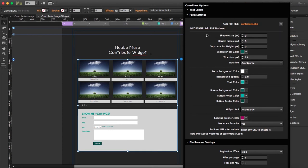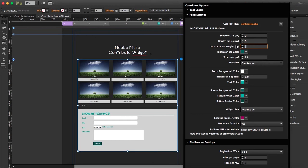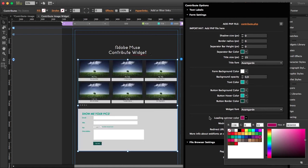Apart from attaching the PHP file, which is the most important step, there are a whole bunch of styling options — things like shadow size, border radius, and the separator bar. These are the form settings. You can choose the separator bar color, the font for the title and description, background and text colors. There's also a loading spinner, so when visitors submit a picture they'll see a spinner and then a confirmation message. You can choose the spinner color too.